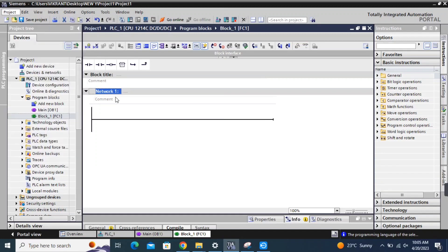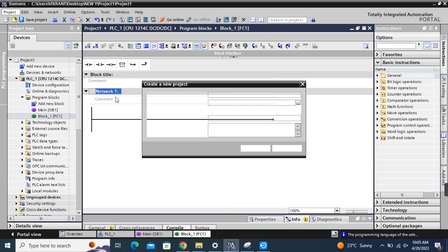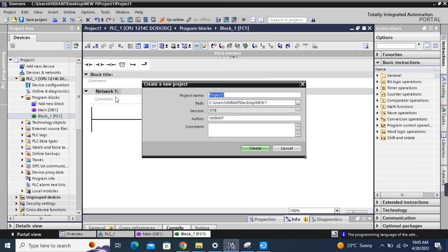TIA Portal is a software suite by Siemens that allows you to design, configure, program, and diagnose Siemens automation devices such as PLCs, HMIs (human-machine interfaces), drives, and others.